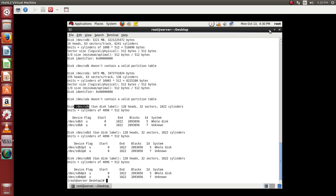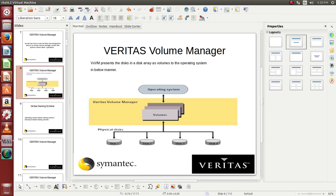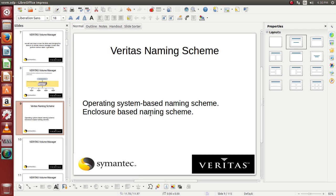So presently what we have to do is we need to go ahead and see there are two different naming conventions which has been used, the naming schema which has been used from Veritas. We have operating system based naming convention or schemas and we have enclosure based naming schema.